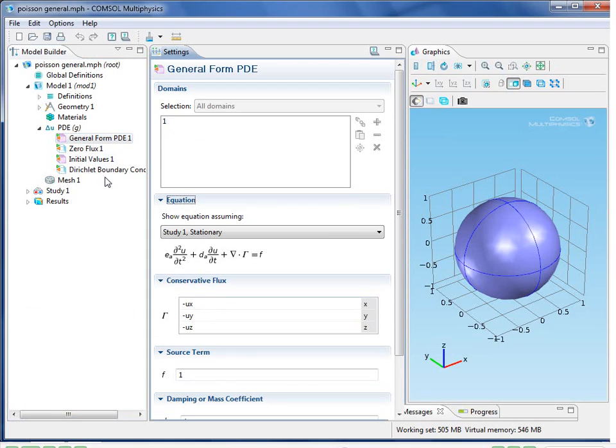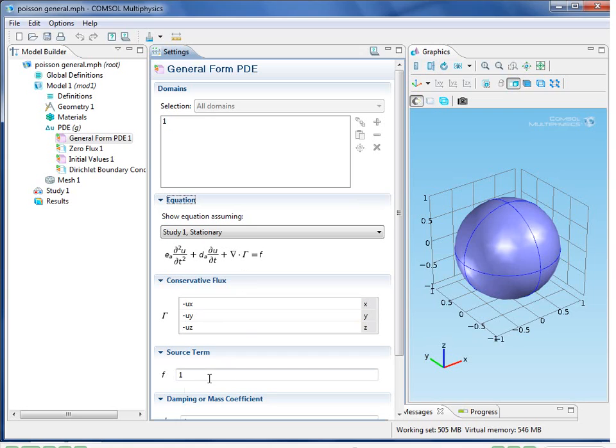I need to set up the conservative flux vector gamma, and I've done that with minus ux, minus uy, minus uz. That's just minus the gradient of u. And the source term f is equal to 1. This is a stationary problem, so we don't need to worry about the time derivatives.